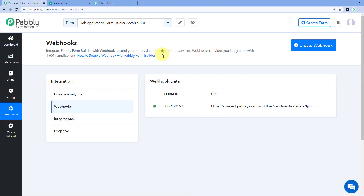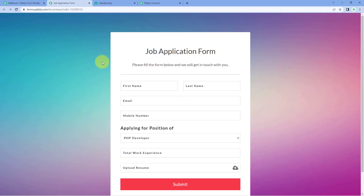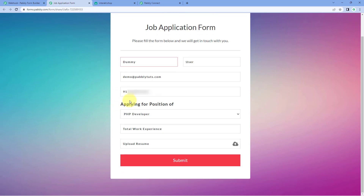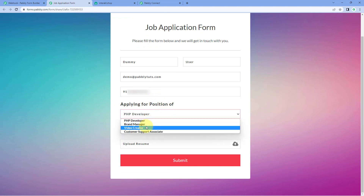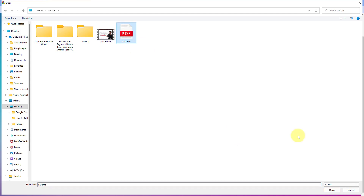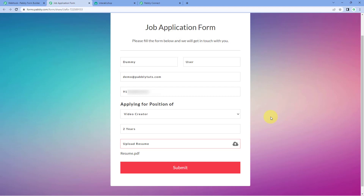Now click on the Recapture Webhook Response button in the PavliConnect workflow. It will change to Waiting for Webhook Response, meaning PavliConnect is waiting to receive form submission data from PavliForm Builder. Let's open the form in preview mode and make a test form submission. We'll enter a dummy user's name, email address, and mobile number — whatever mobile number the user enters in the job application form, on that same number we are going to send the WhatsApp message. We'll also select the position applying for, enter work experience, and upload a resume.